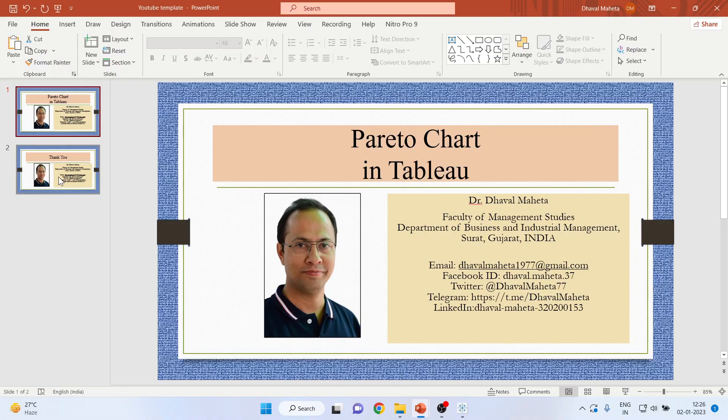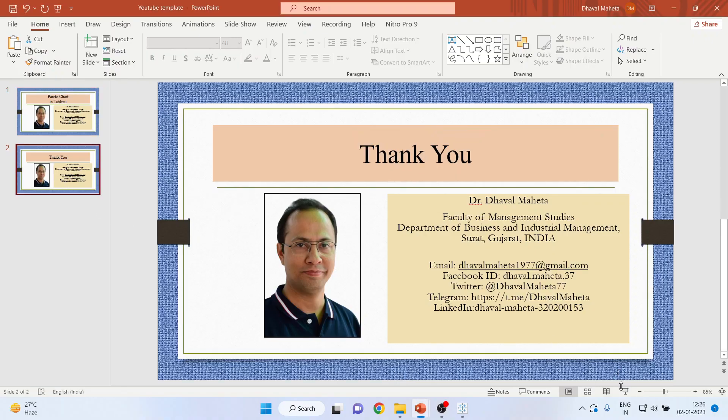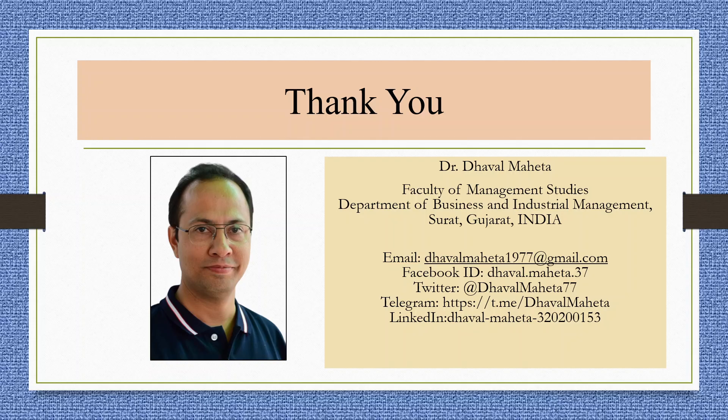So for more videos on Tableau, kindly subscribe to my channel. You can follow me on LinkedIn and Twitter. Please refer my playlist in which I have already uploaded many videos on Tableau.